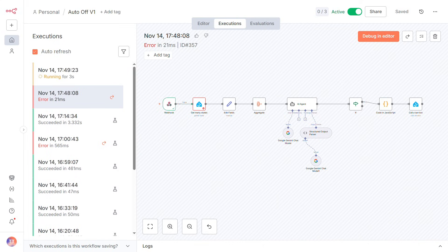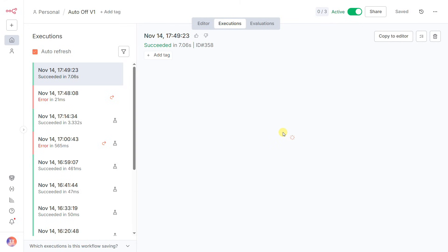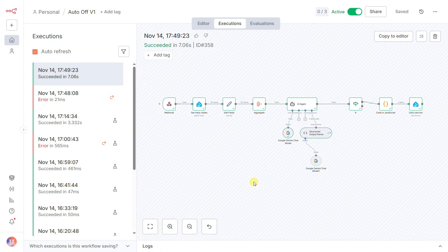When I take all our devices and leave the house, the Home Assistant automation fires, it calls the N8N webhook, the entire workflow runs in an instant, and any devices we forgot about are automatically turned off.